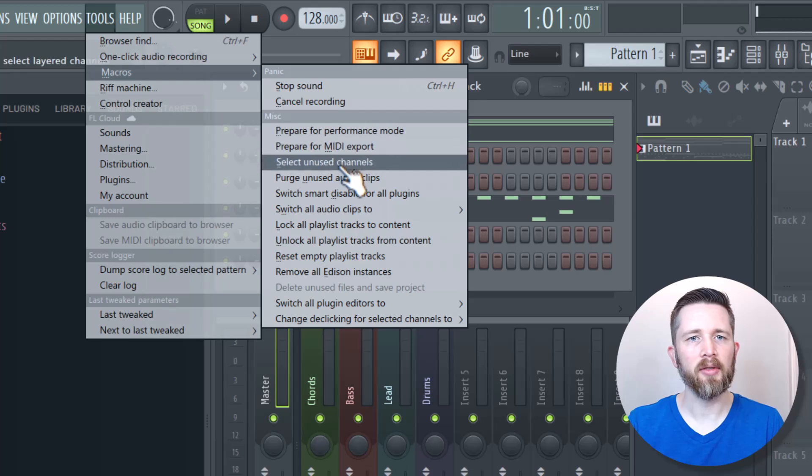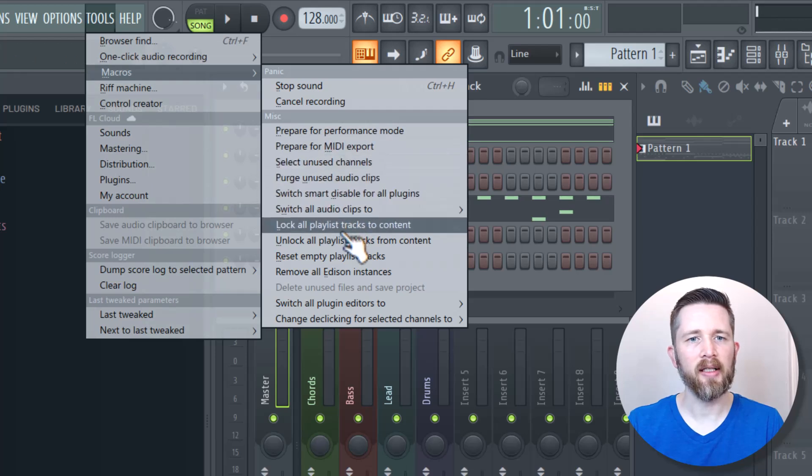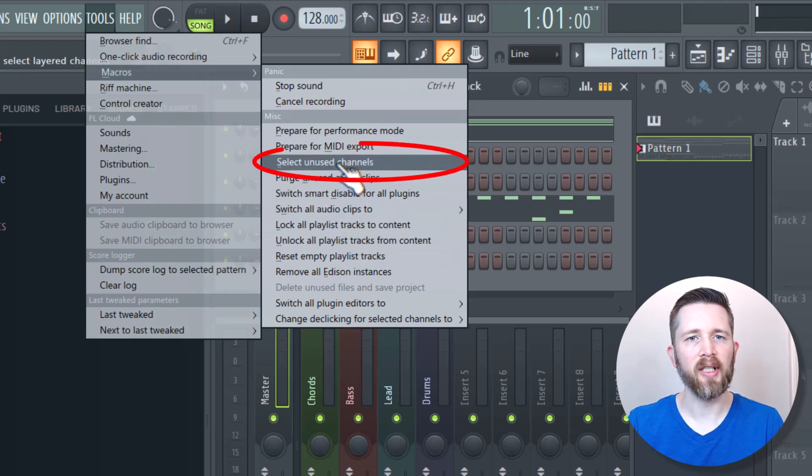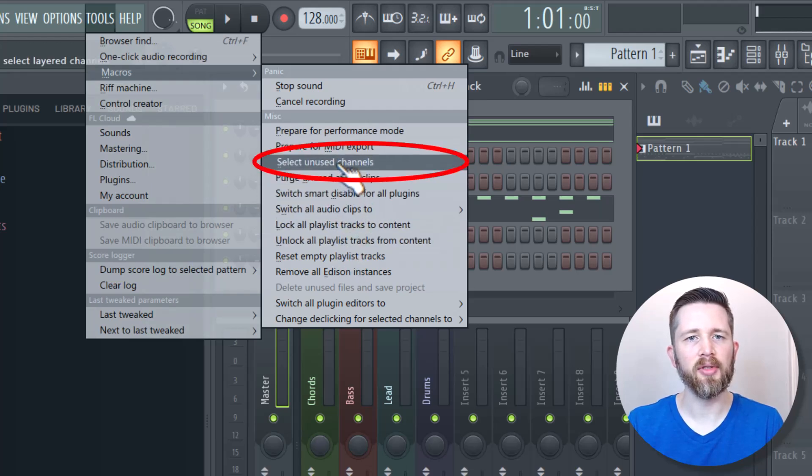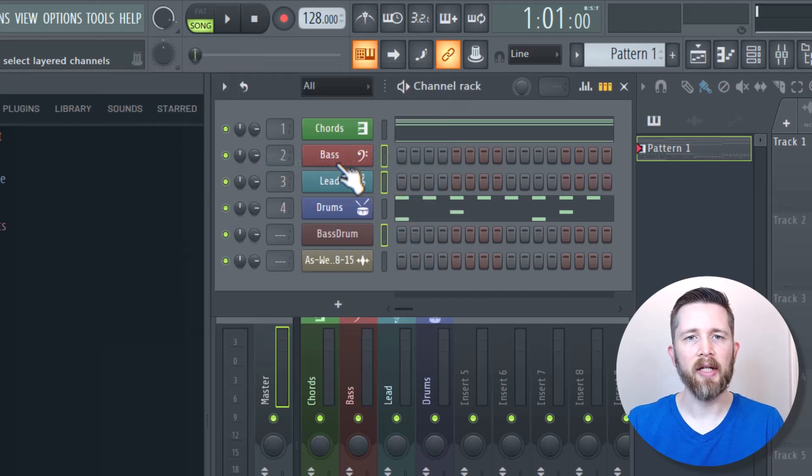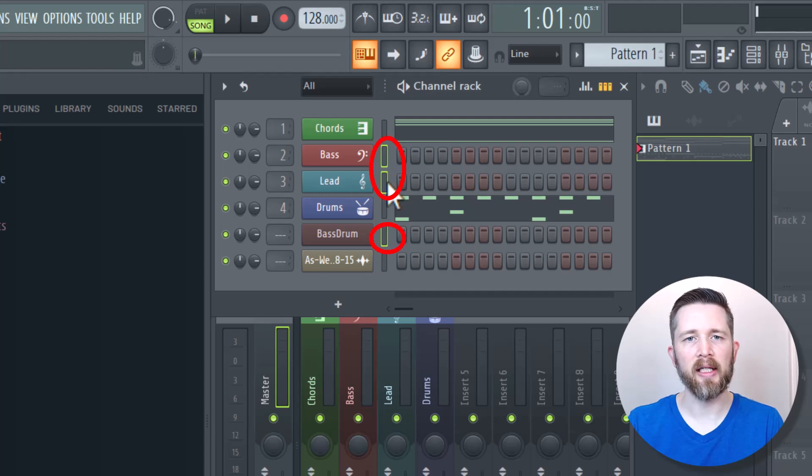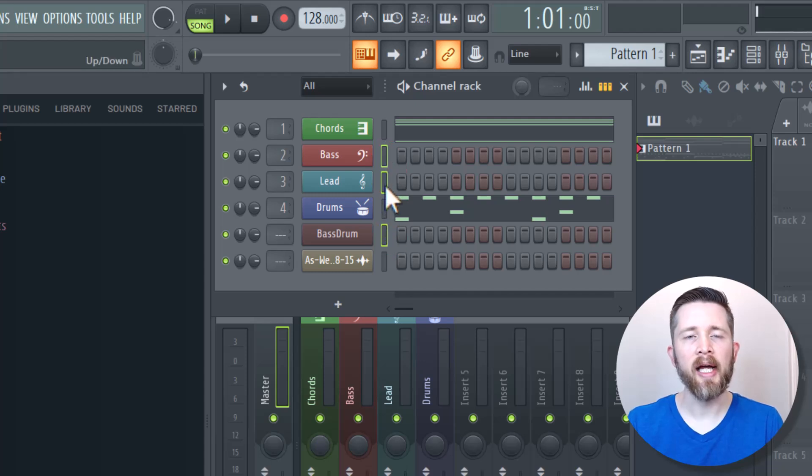And then you're going to want to find the selection for Select Unused Channels. So I'm going to click on that. And you can see that all the channels that I'm currently not using have turned green. And again, it shows up right here with these little green squares.